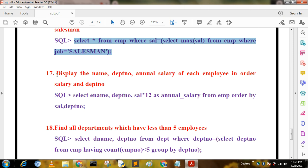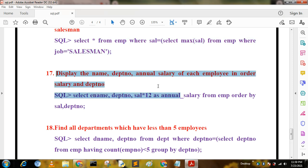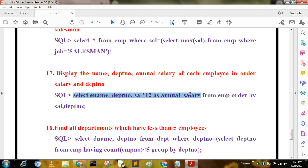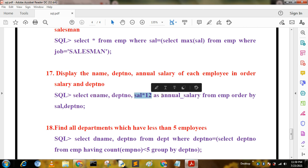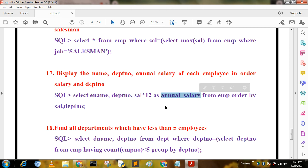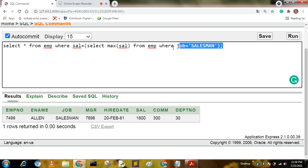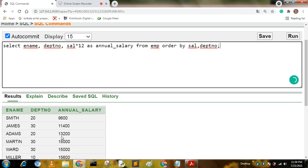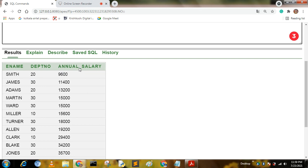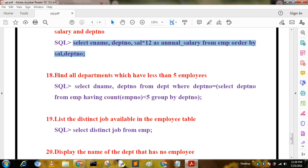The next query displays the name, department number, and annual salary of each employee ordered by salary and department number. The query is: SELECT ename, deptno, sal * 12 AS annual_salary FROM mp ORDER BY sal, deptno. Here we rename the calculated column using the AS keyword to give it the alias 'annual_salary'. The output calculates the annual salary for all employees.